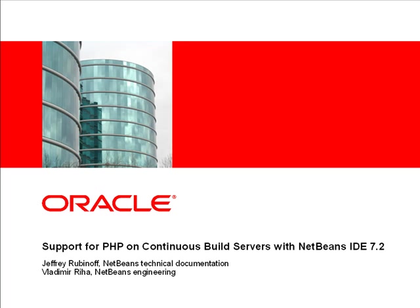Hello, my name is Jeff Rubinoff. Today I'll be talking about the support for PHP projects on continuous build servers that was introduced in NetBeans IDE 7.2.